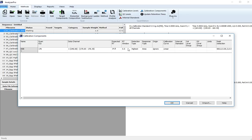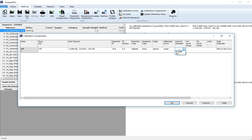The retention time window can be left at 0.5, detection type at highest, response type is area, ignore the origin, the calibration curve is linear, the internal standard as we previously defined is TPP, the calibration level group is Cal level group 1.